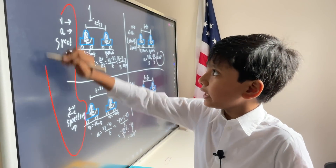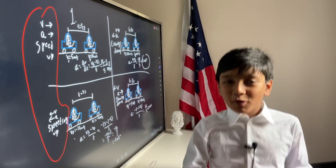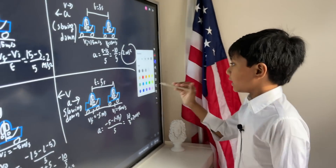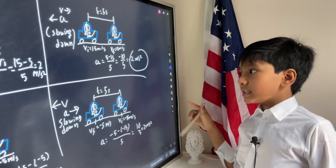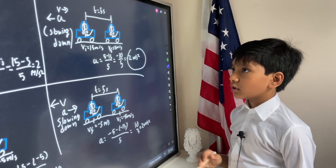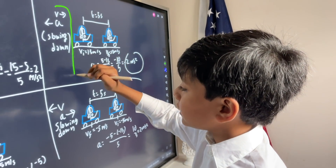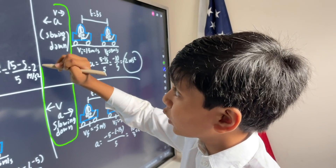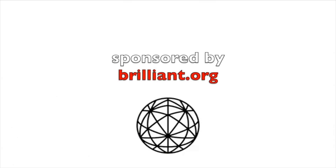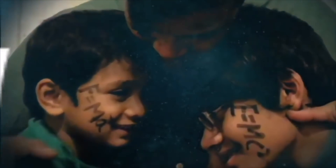Velocity and acceleration in the same direction means we speed up. And when the directions are different for acceleration and velocity, that means we slow down.